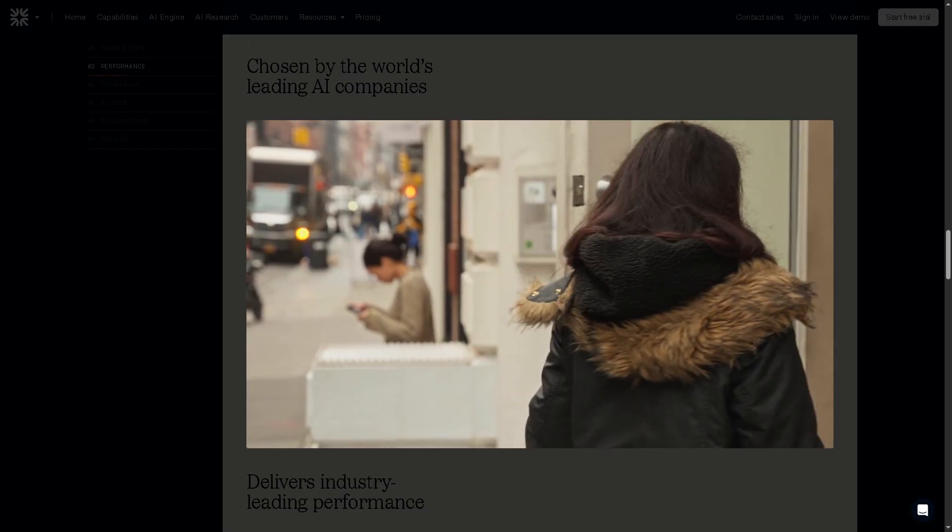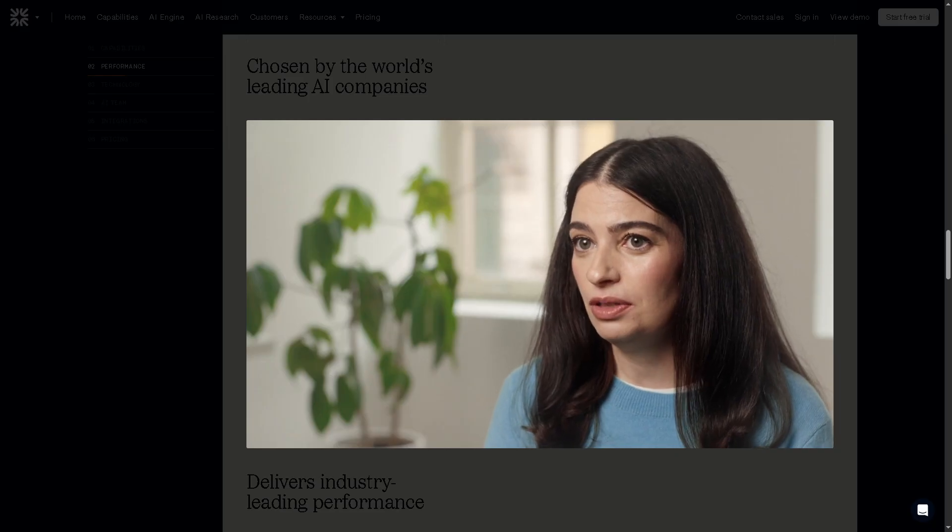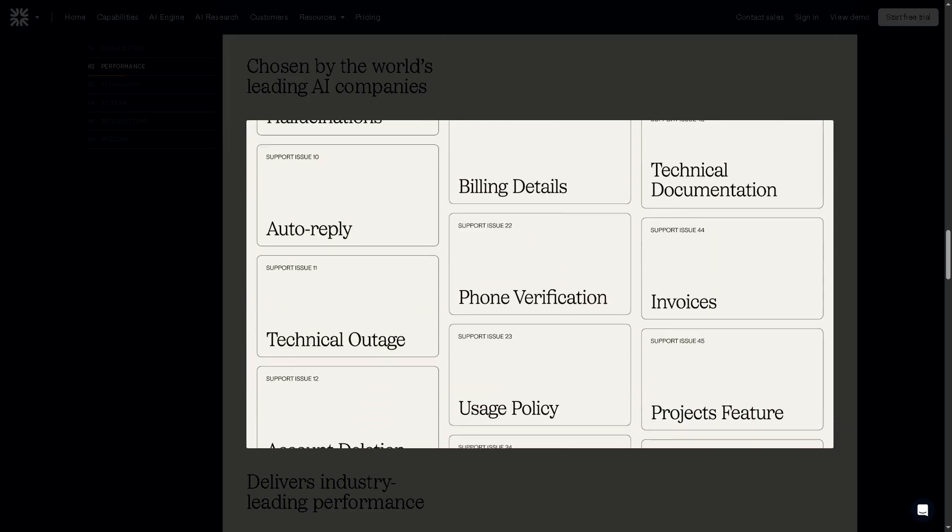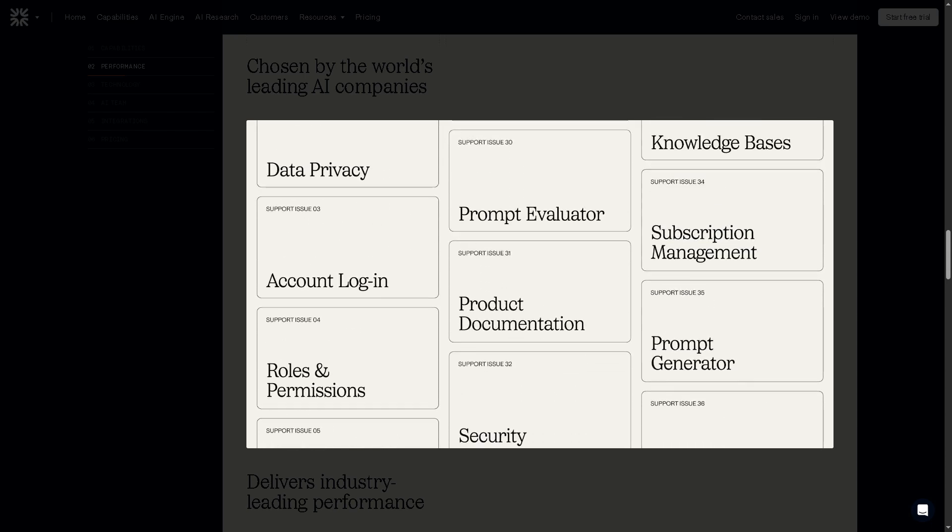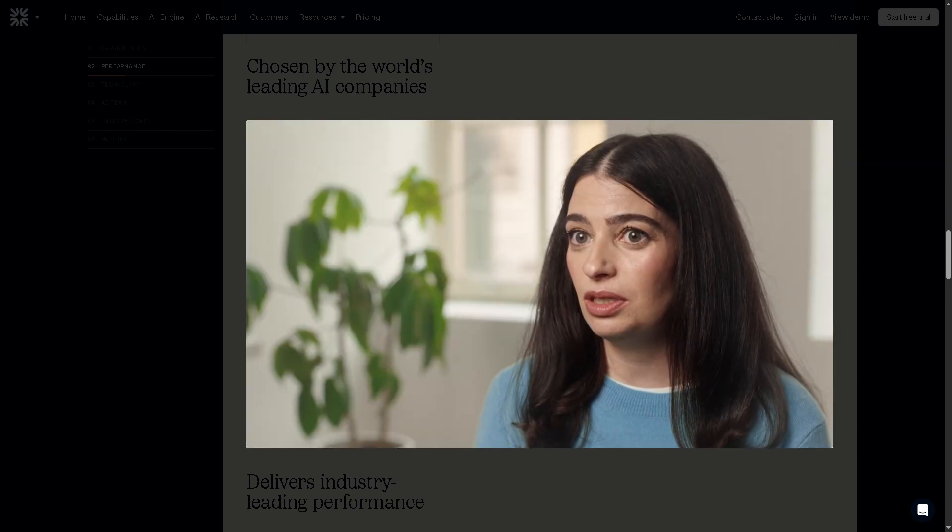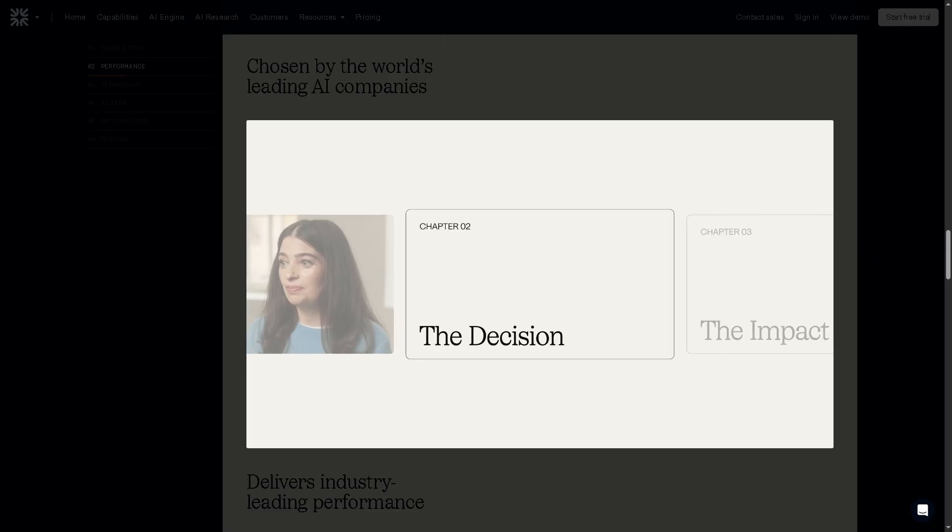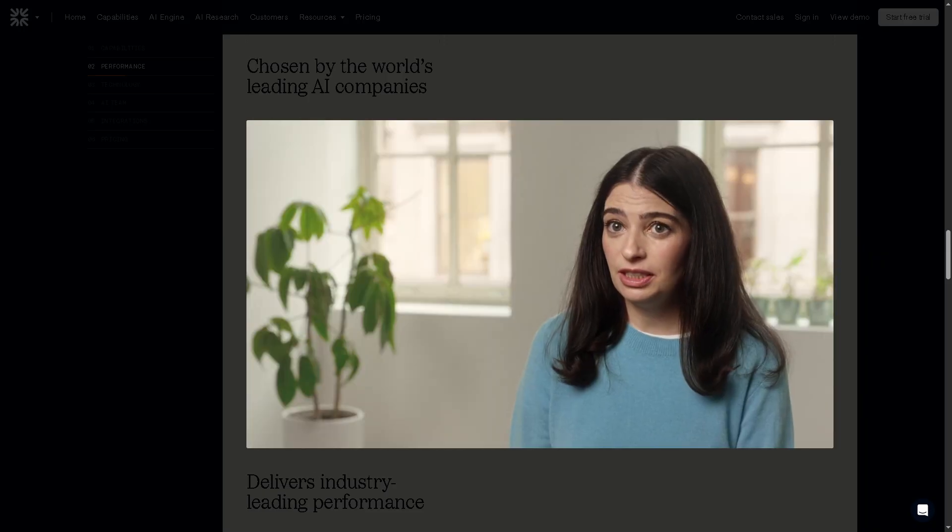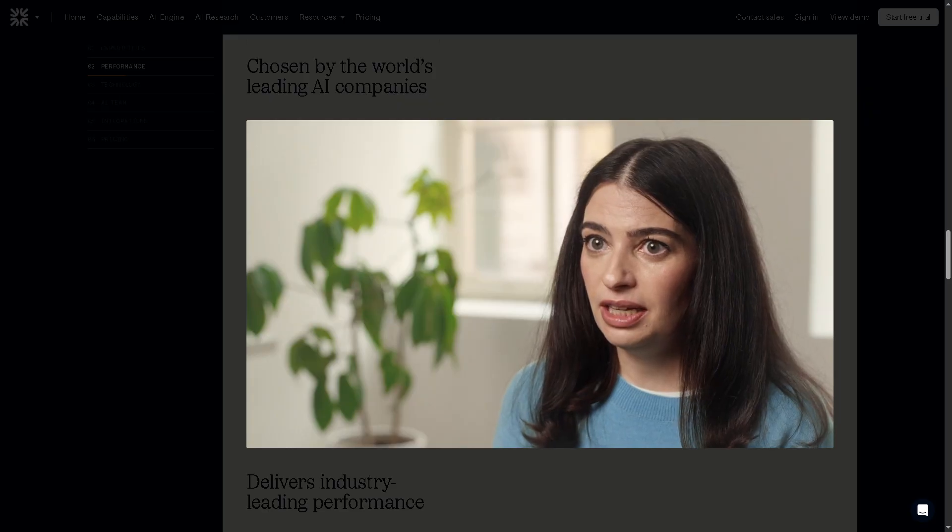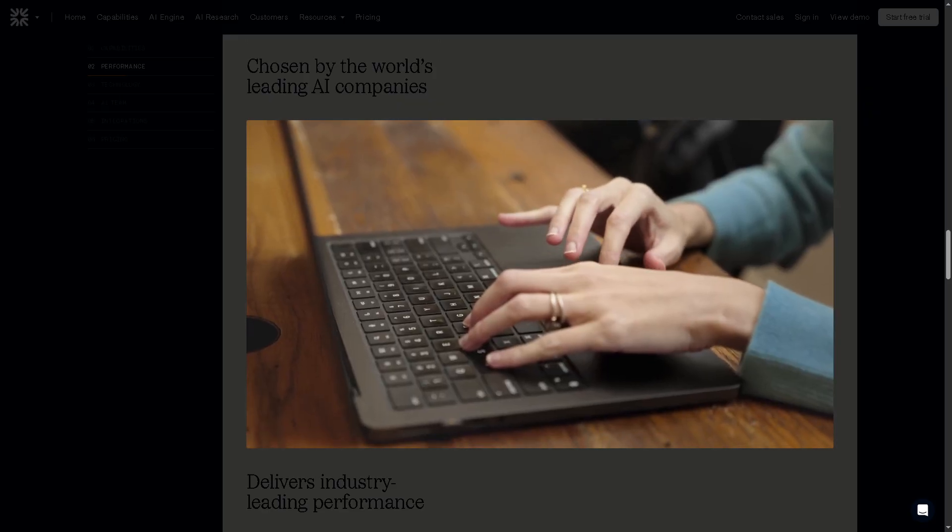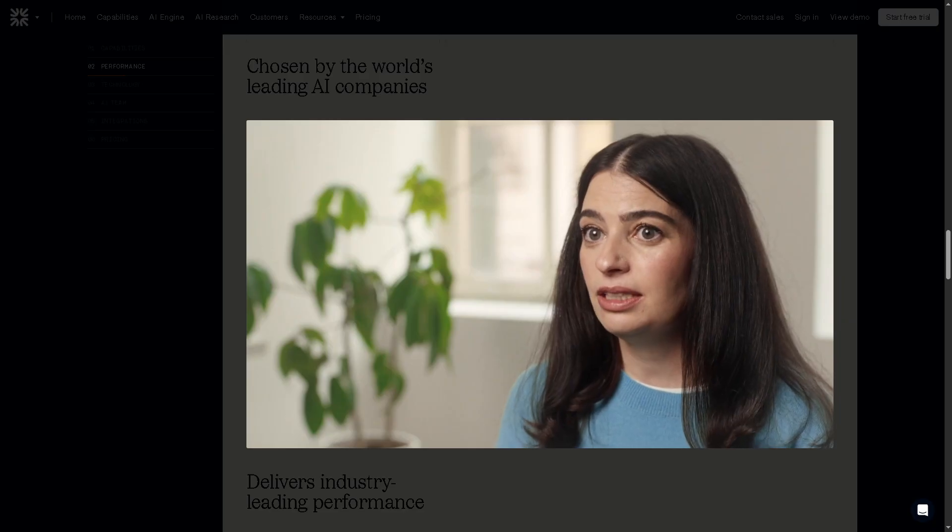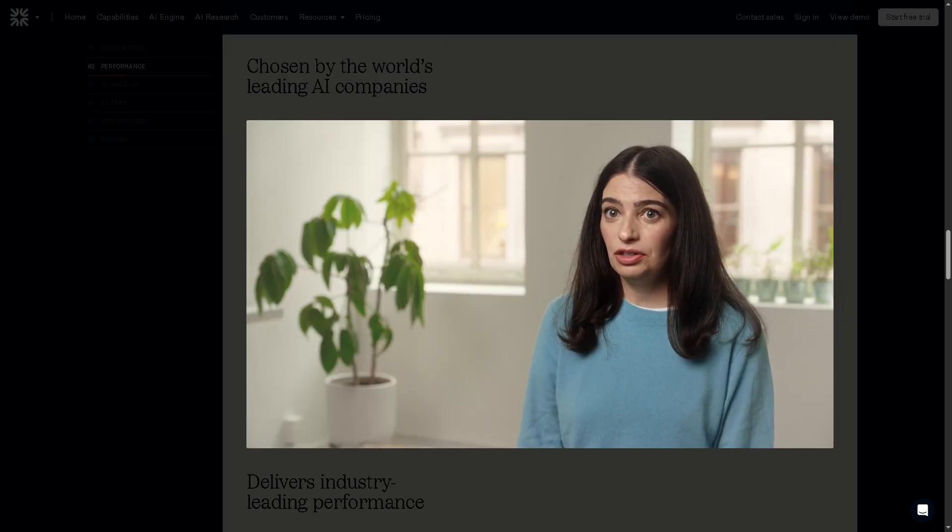Whether you're a business owner, support lead, or just curious about how AI can handle customer queries faster and smarter, this video will show you exactly how to get started with Fin AI, how it works inside the Intercom ecosystem, and how you can use it to automate support while keeping the human touch. So if you're ready to level up your customer experience with AI, stick around. Let's make support smarter together.